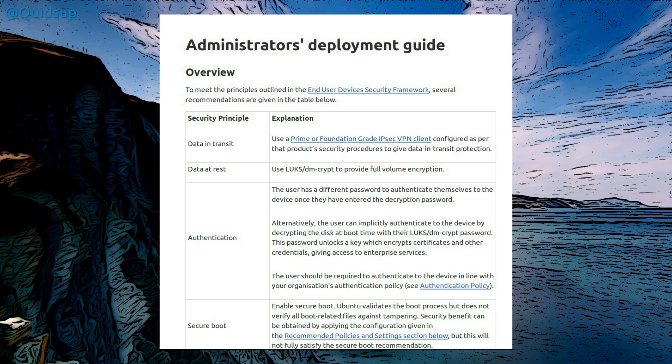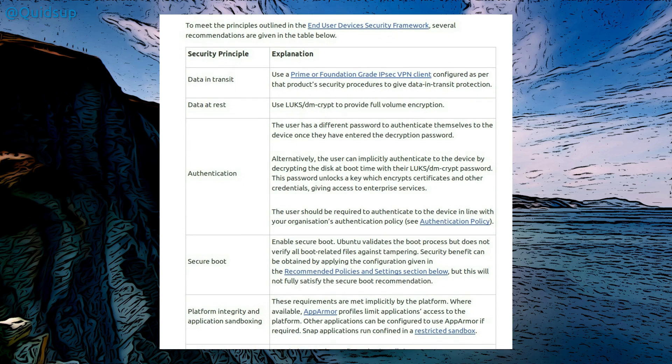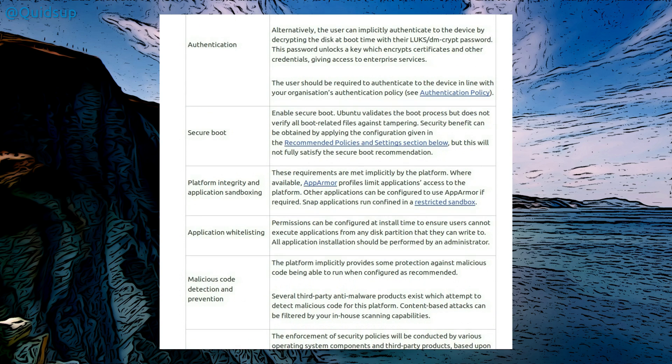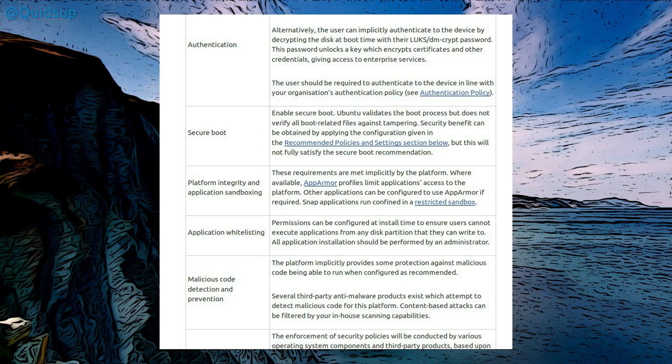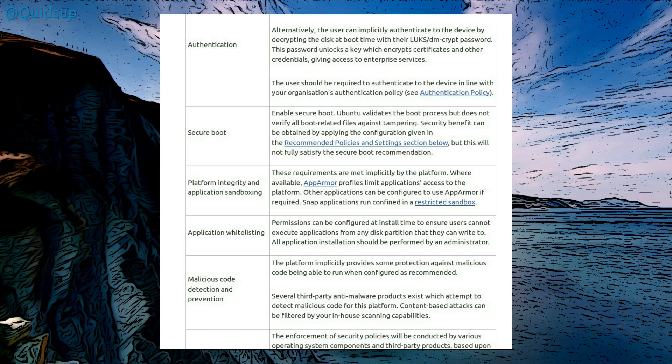So they have given out some recommendations which we've kind of covered already. Some further information about Secure Boot, so they suggest to enable Secure Boot. Ubuntu validates the boot process but does not verify all boot-related files against tampering. Security benefits can be obtained by applying configuration given in that guide, but this will not fully satisfy the Secure Boot recommendation. Platform integrity and application sandboxing. These requirements are met implicitly by the platform where available. AppArmor profiles limit applications access to the platform. Other applications can be configured to use AppArmor if required. Snap applications run confined in a restricted sandbox. So all that out of the box.